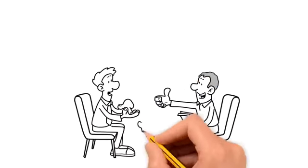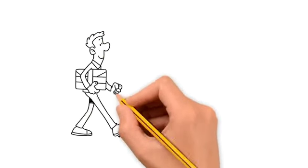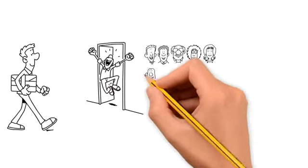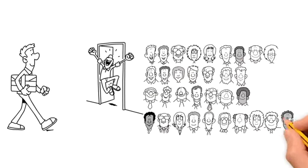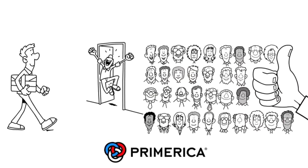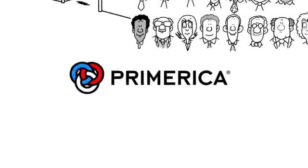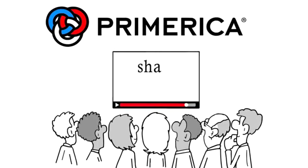This information and opportunity changes lives. The families we share with are usually eager to introduce us to the people they love and care about, so their loved ones get the same information and opportunity. That's what we're going to share with you.